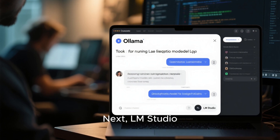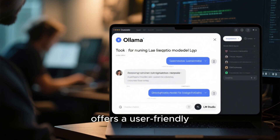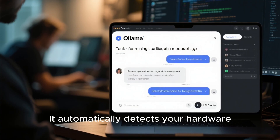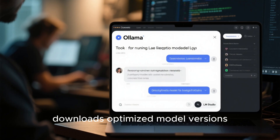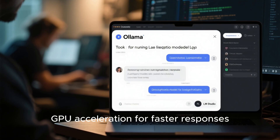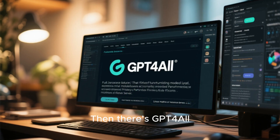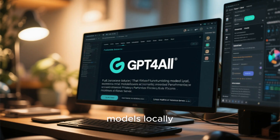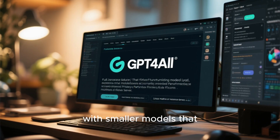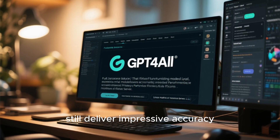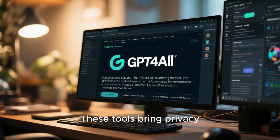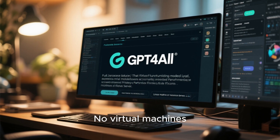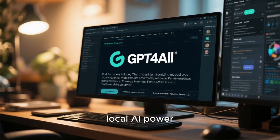Next, LM Studio — a beautiful desktop app that offers a user-friendly interface for chatting with local models. It automatically detects your hardware, downloads optimized model versions, and supports GPU acceleration for faster responses. Then there's GPT4All, a fully open-source solution for chatting and fine-tuning models locally. It's great for experimenting with smaller models that still deliver impressive accuracy. These tools bring privacy, performance, and flexibility right to your Linux system — no virtual machines, no remote servers, just pure local AI power.